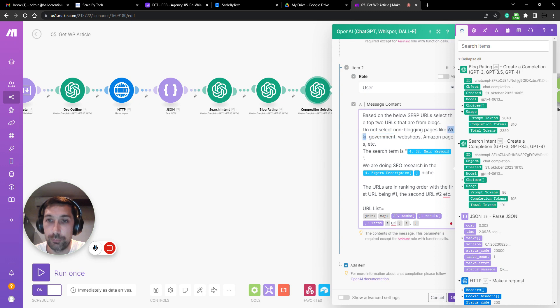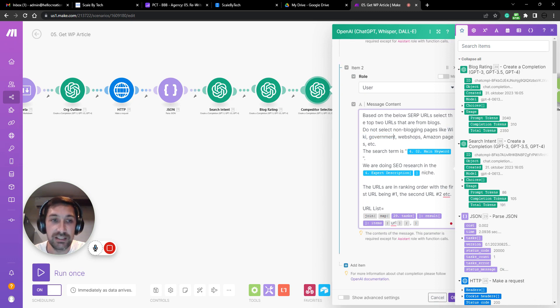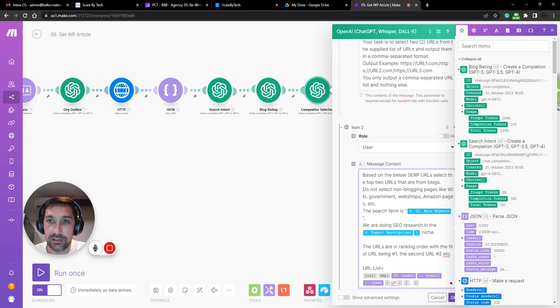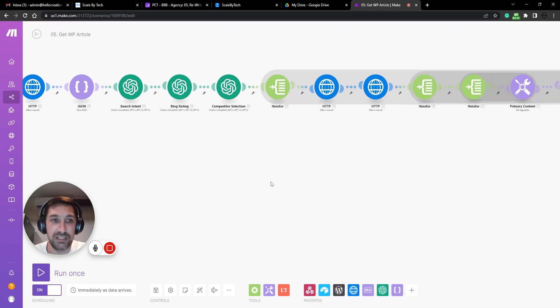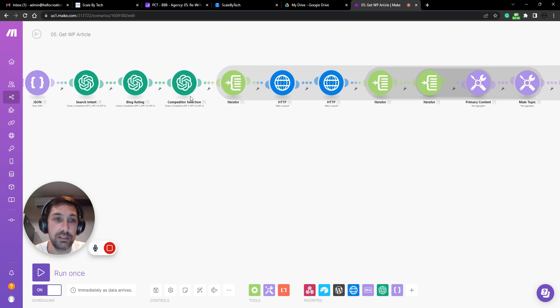We don't want to be rating web shops, government or wiki pages. So we have AI sift through all the URLs and only give us a comma separated list based on what it thinks are quality URLs from top to bottom.